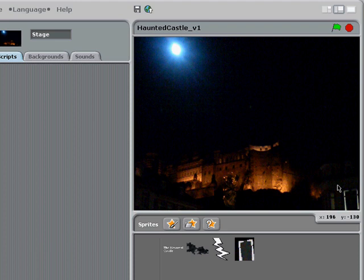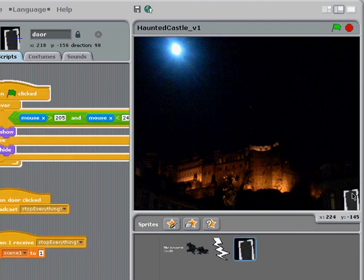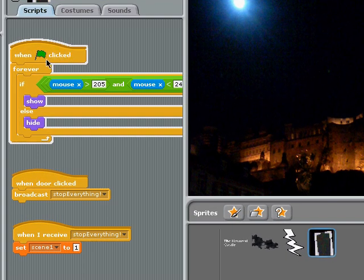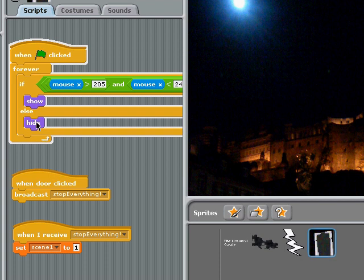Right now, when I click the green flag, the only thing that seems to be working is my door sprite and the scripts that are on it. Those scripts are showing that if I move my mouse pointer over certain coordinates, it'll show my sprite against the background, otherwise it'll hide. And then at the point where a user clicks the mouse button on top of the sprite, it'll send a stop everything message.